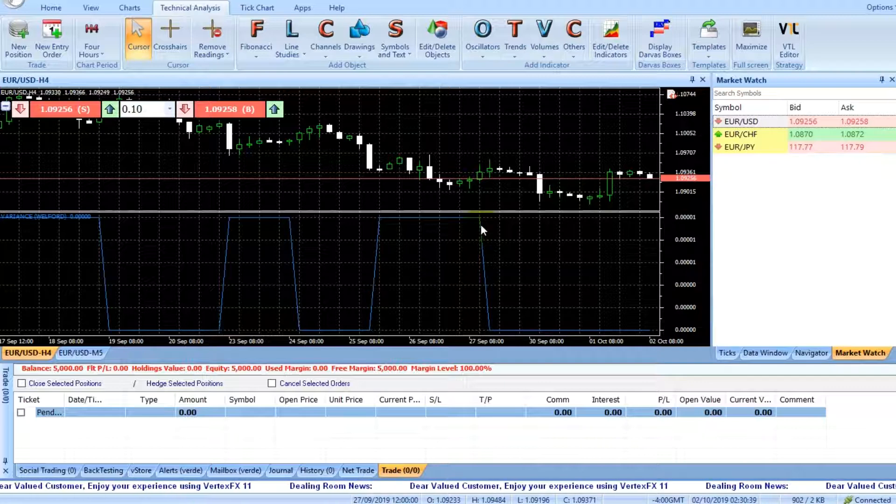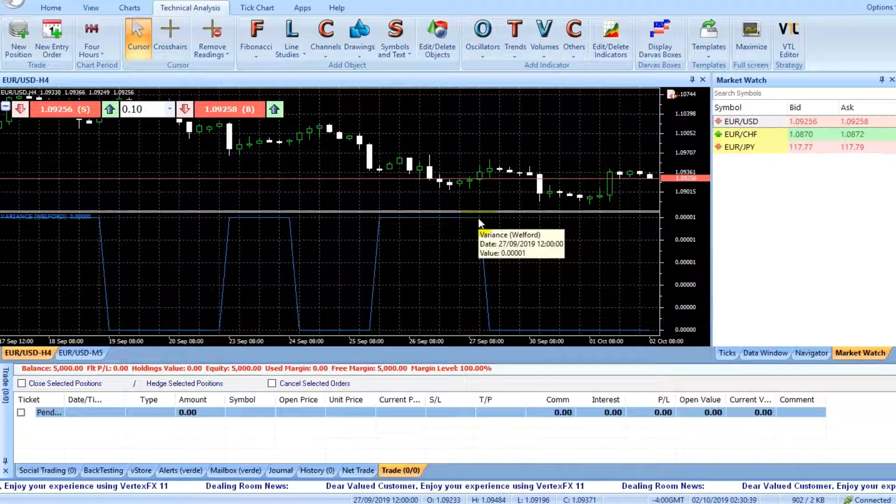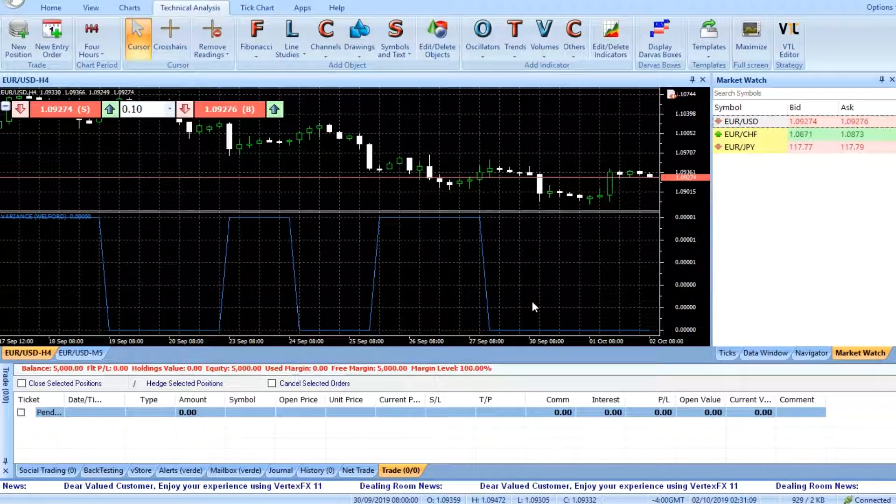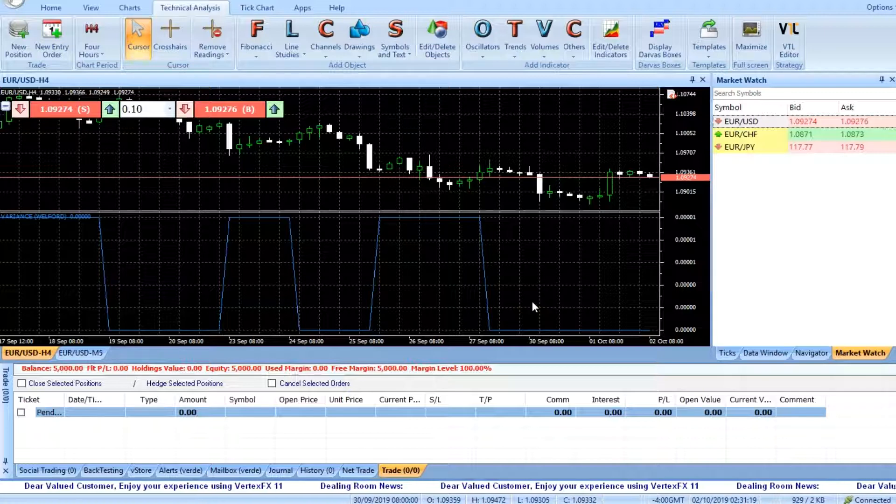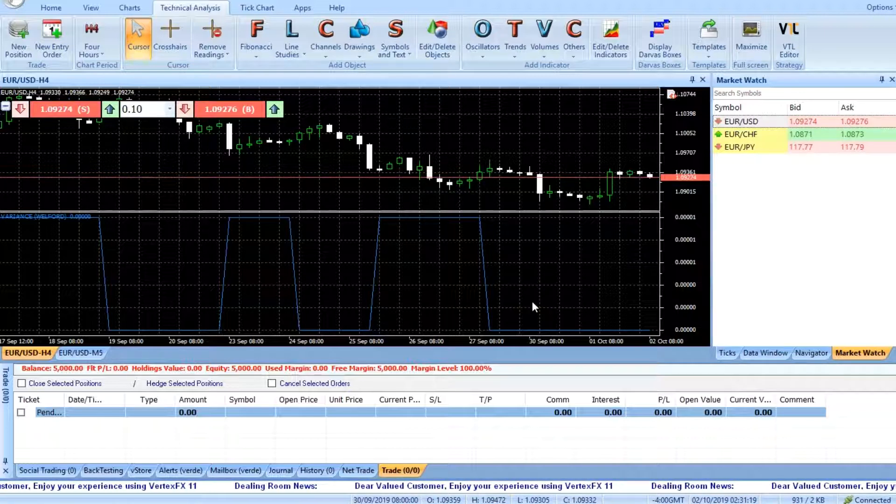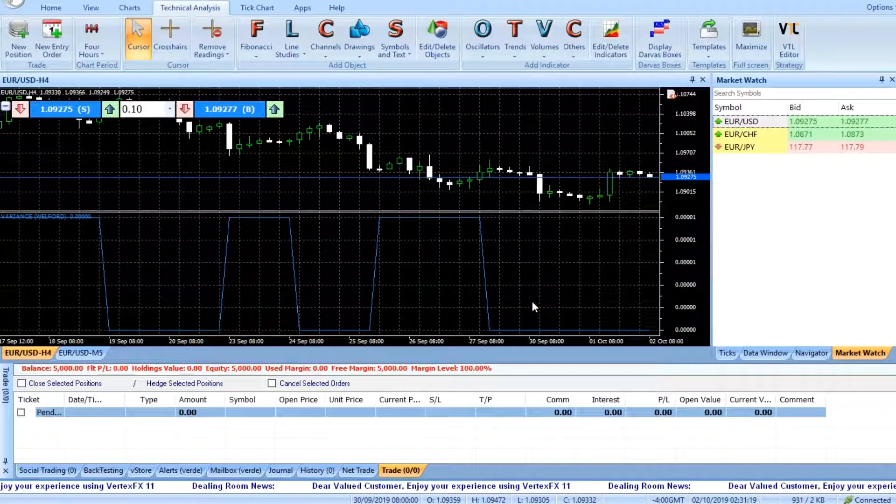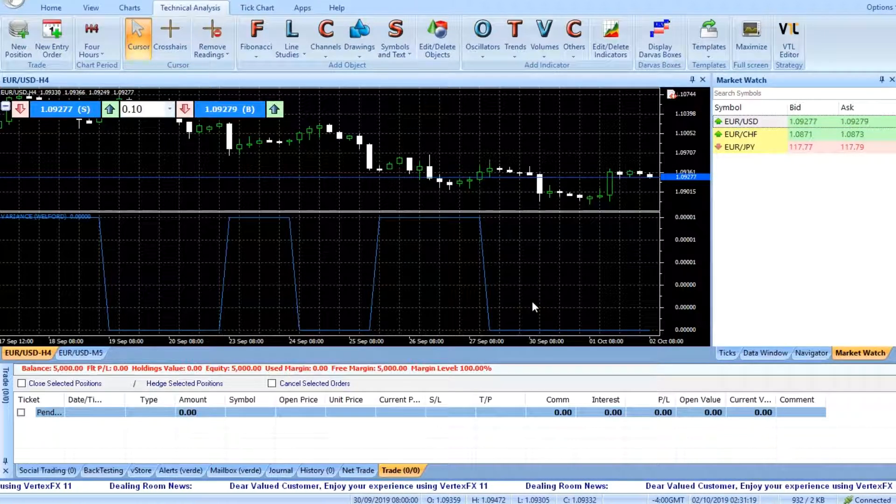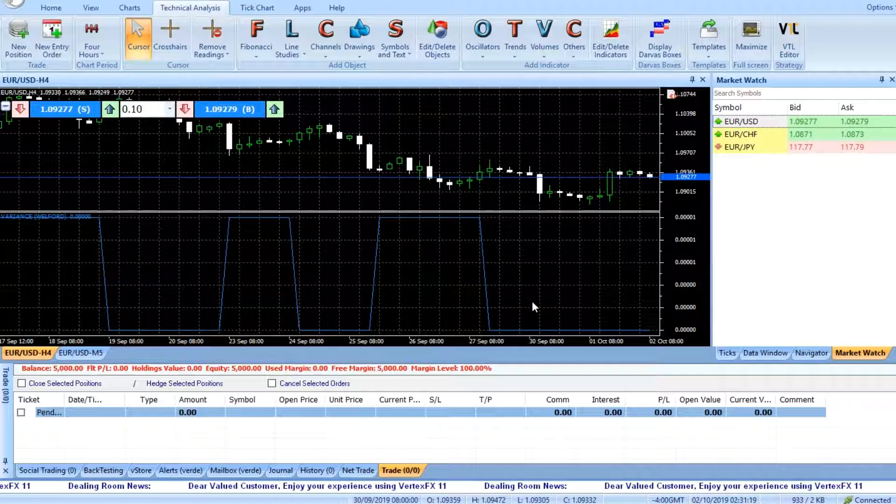Higher the standard deviation, greater is the volatility. Buy or exit short, place long or exit short at the close after the Welford Variance Indicator has bottomed out and is rising.